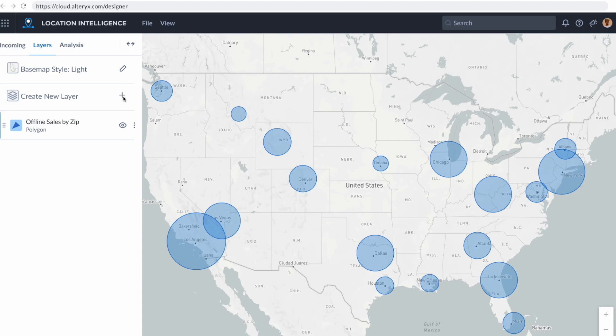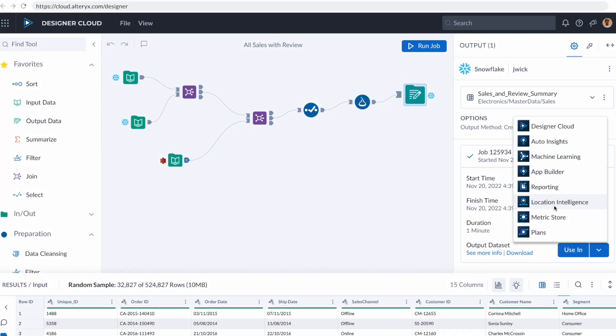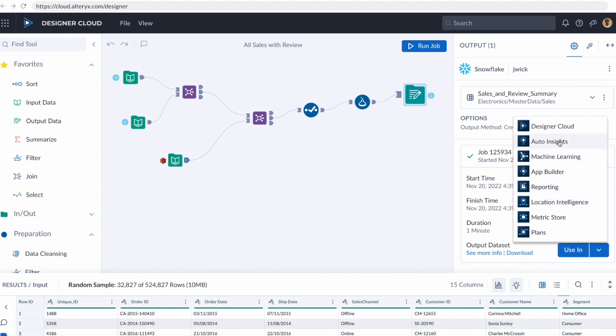And to do that, we're going to go into auto insights. Auto insights is a groundbreaking new product that's going to take the dataset that we just created, you can see here sales and review summary, and it's going to use artificial intelligence to analyze the data and quickly show me powerful insights to know exactly what that data means.